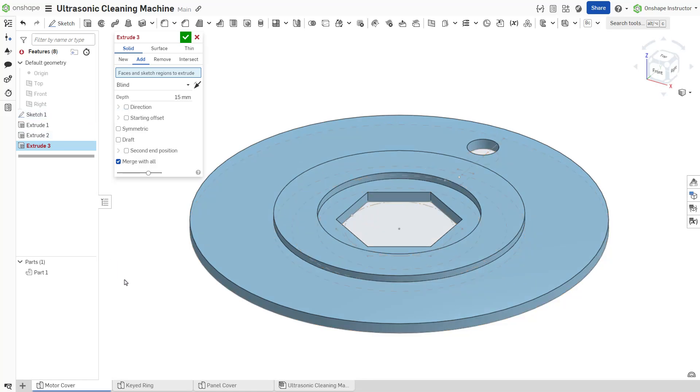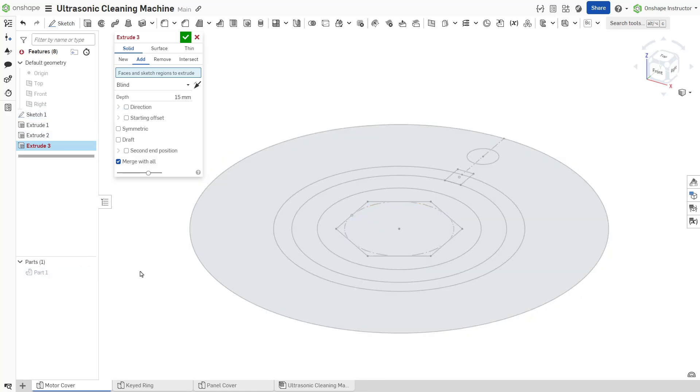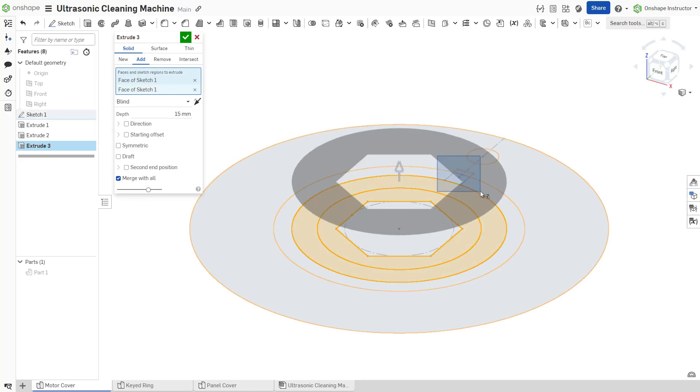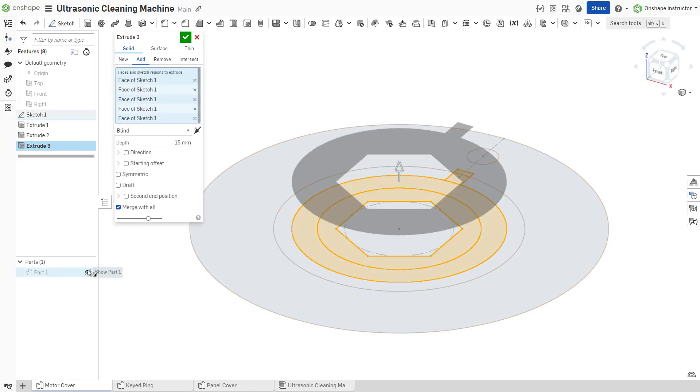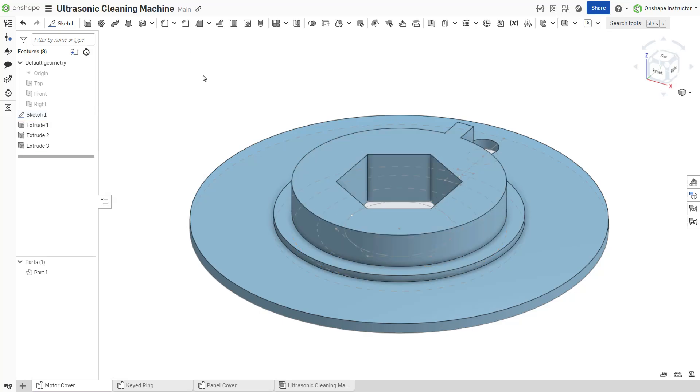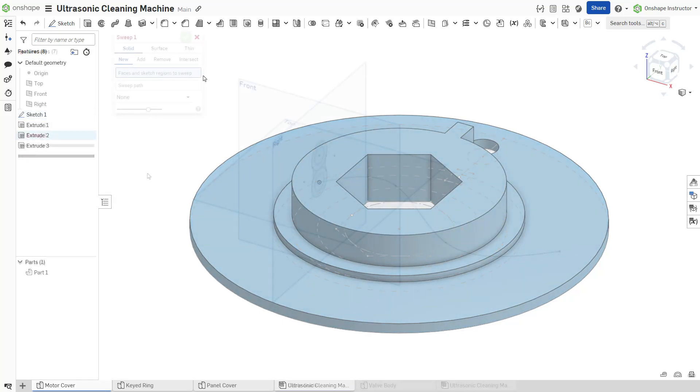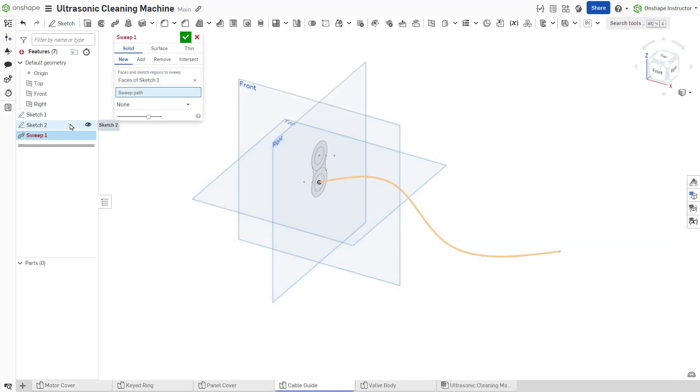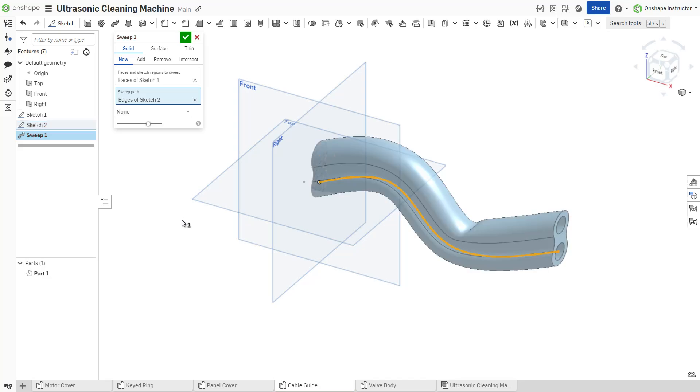Hide existing parts to select the desired sketch regions more efficiently. Onshape follows the same logic when creating other types of features.